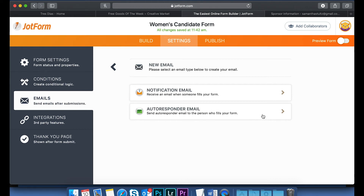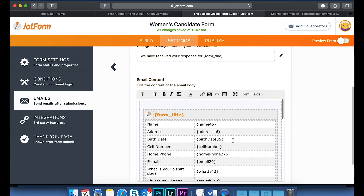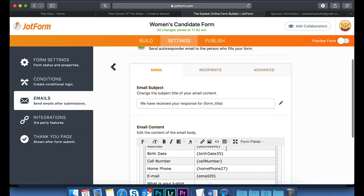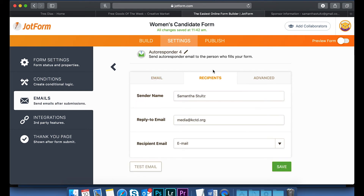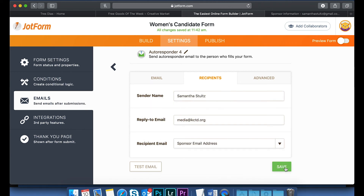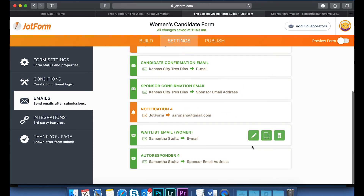I'm going to click on 'Auto Responder.' By default it pulls the whole form, but I don't want that — I want my custom email. The recipient is who I want to indicate here, so I'll click on 'Recipients' and set the recipient email to my sponsor's email address, which is a custom field I've made called 'Sponsor Email Address.' I'm going to hit Save.